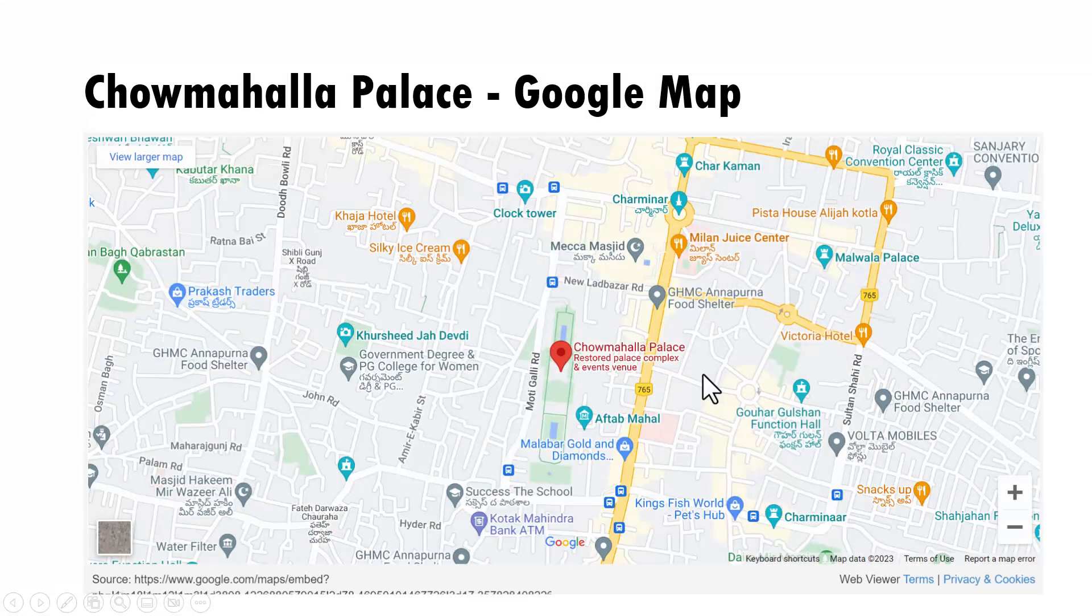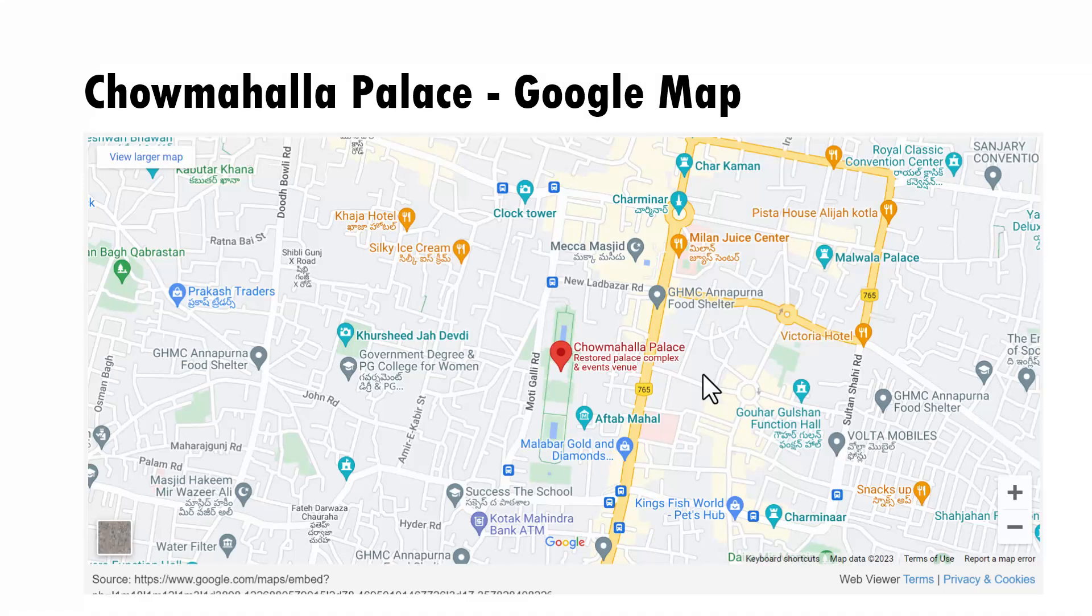Now imagine you are a teacher and you want to talk about a certain place. You can show the Google map of that particular place and you can show them what are the important landmarks around the place you want to visit and wherever there is a facility, you can even show street view right inside the slide. Such is the power of this particular method.